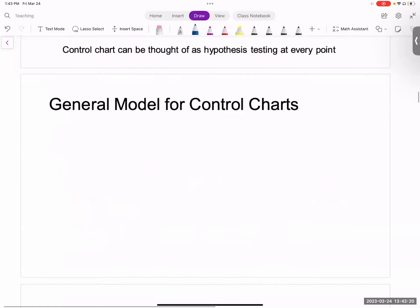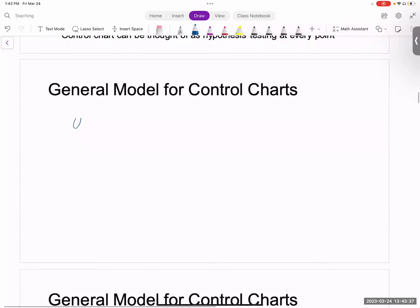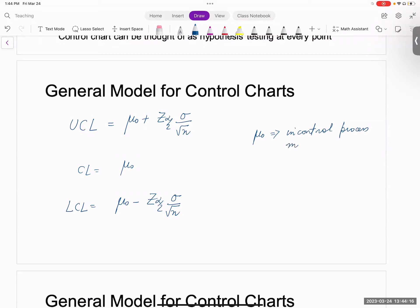Now let's look at the general model for a control chart. I'm going to directly give you the general model. You have an upper control limit UCL equal to mu_0 plus Z_{alpha/2} times sigma divided by square root of n. The central line is equal to mu_0. The lower control limit LCL is mu_0 minus Z_{alpha/2} times sigma divided by square root of n. Here mu_0 is your in-control process mean, sigma is your standard deviation, and Z_{alpha/2} you can compute if you know alpha.